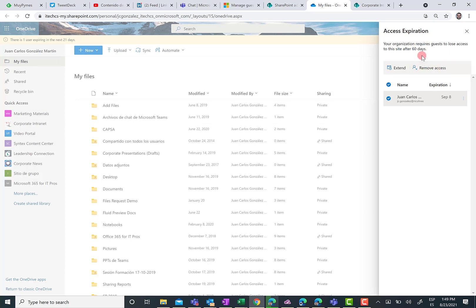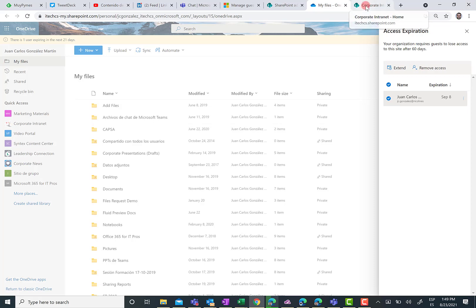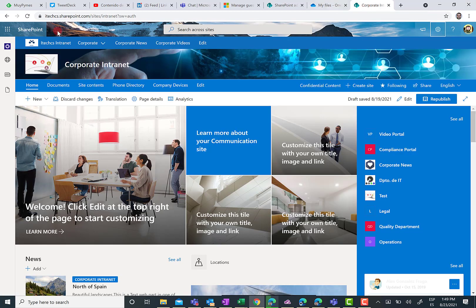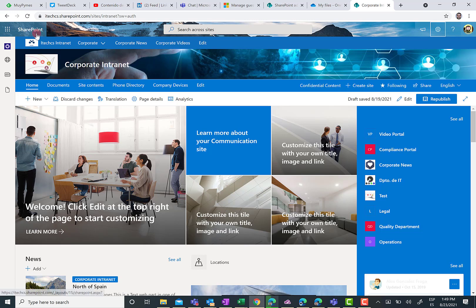So as you can see, it is quite easy, quite straightforward to manage access expiration for the OneDrive for Business owner. And the same happens for a SharePoint Online site owner. Indeed, if I go to corporate intranet, I don't have a guest access that is... I don't have in this site guest access that I am going to lose access to the site.